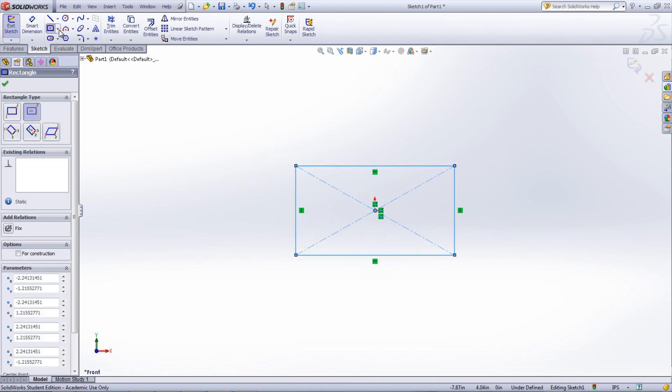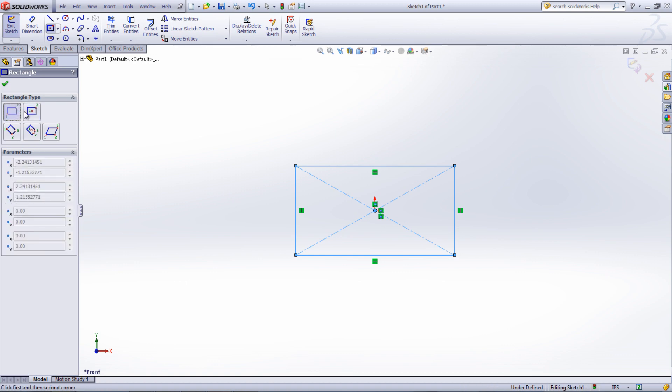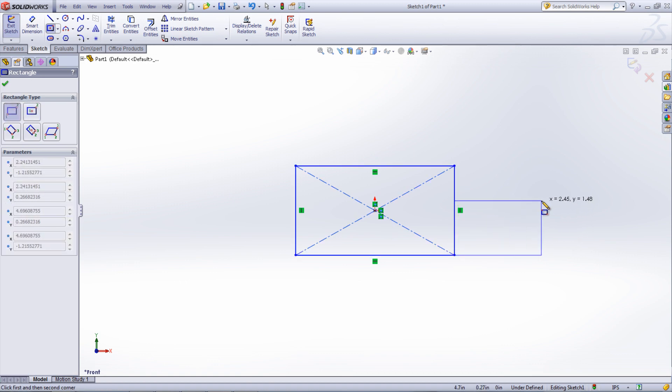Corner rectangles are useful when referencing other sketch entities or features where you know where an edge of that rectangle should be.